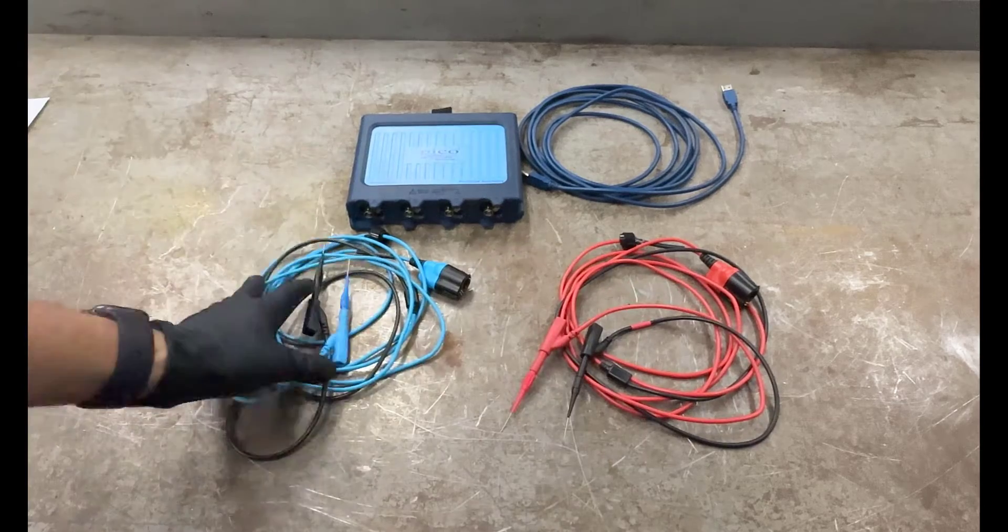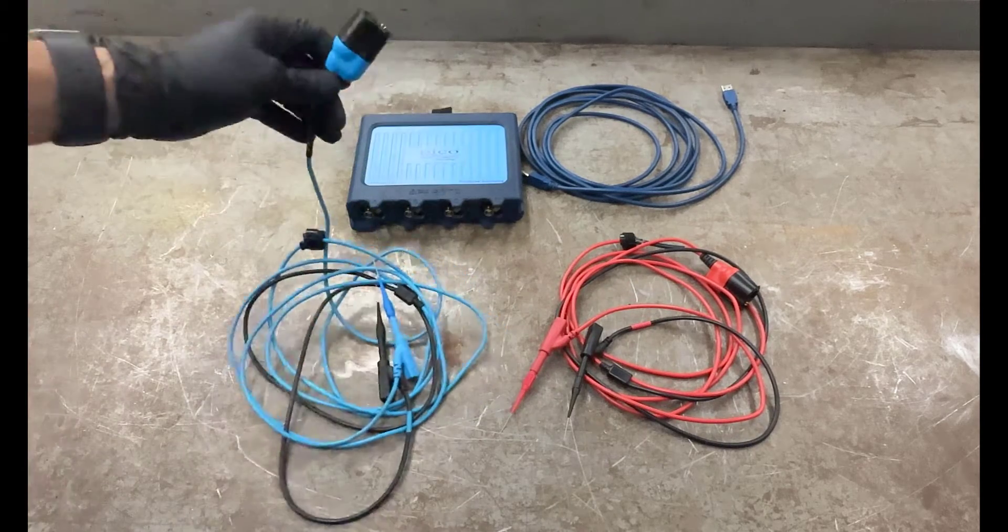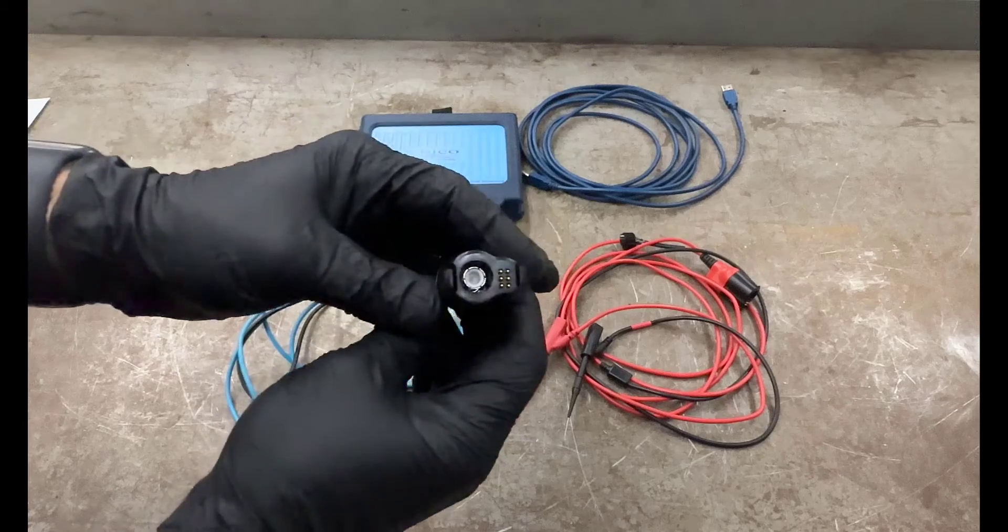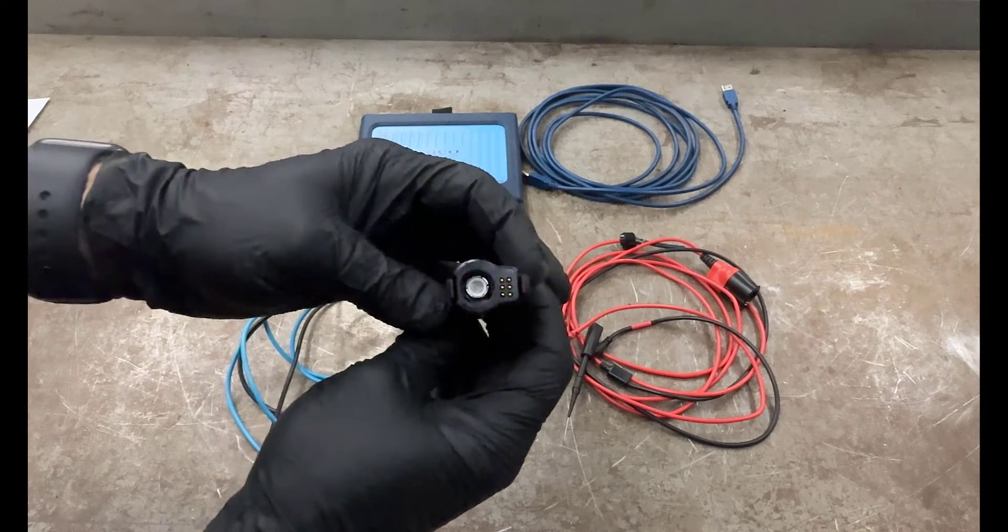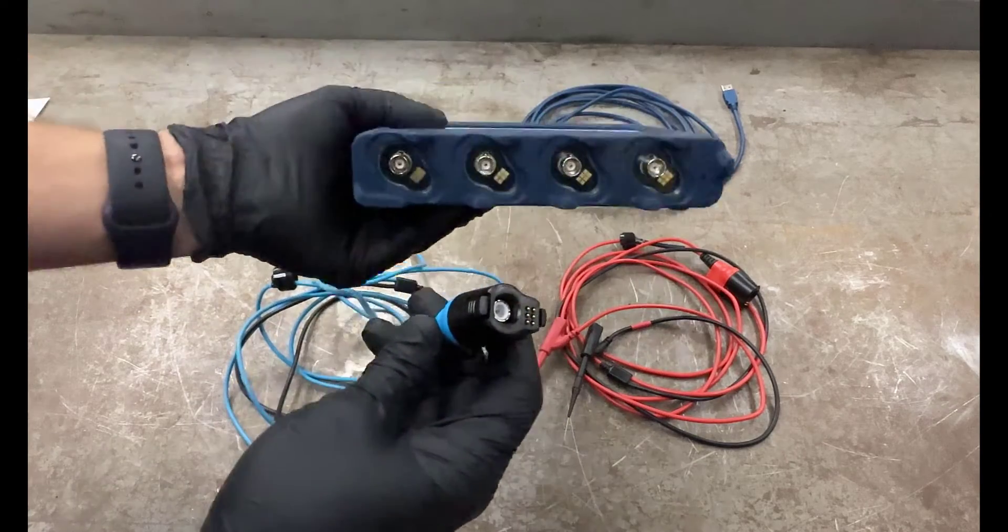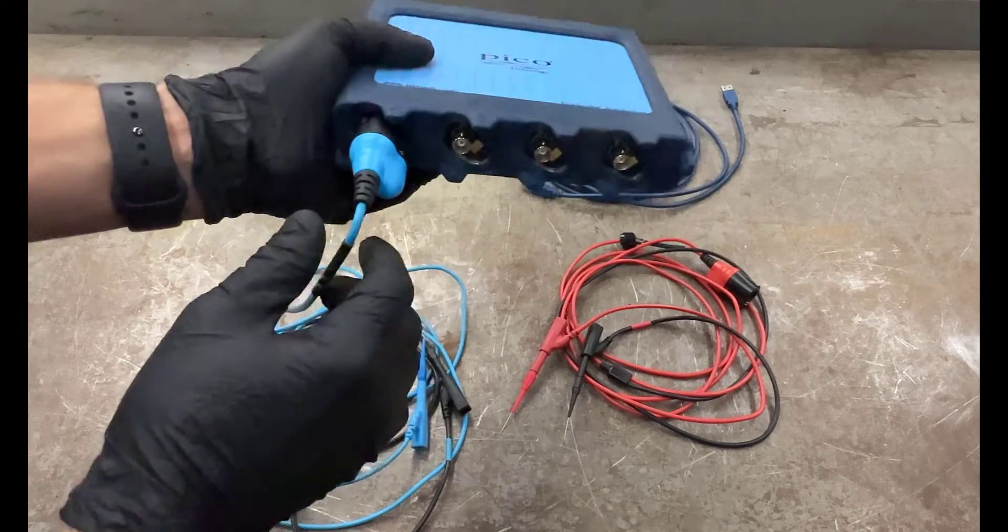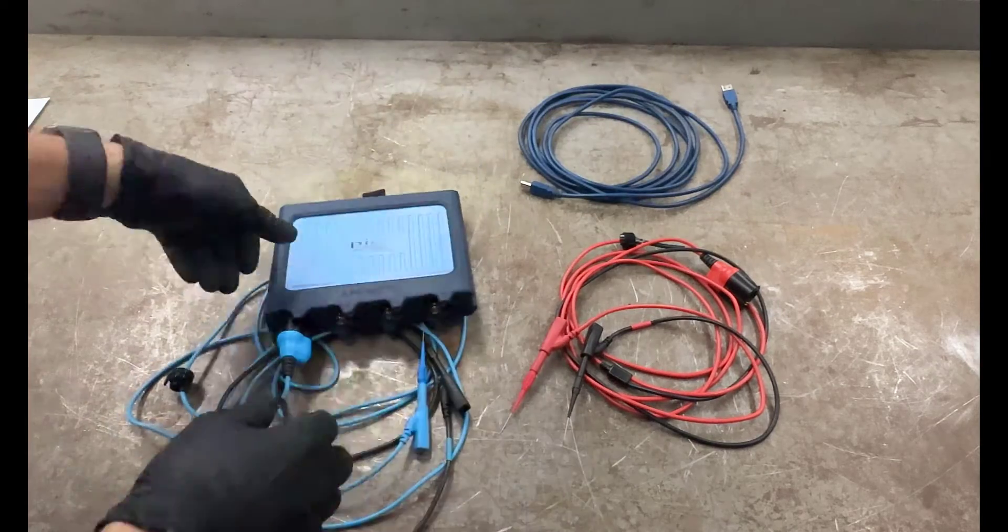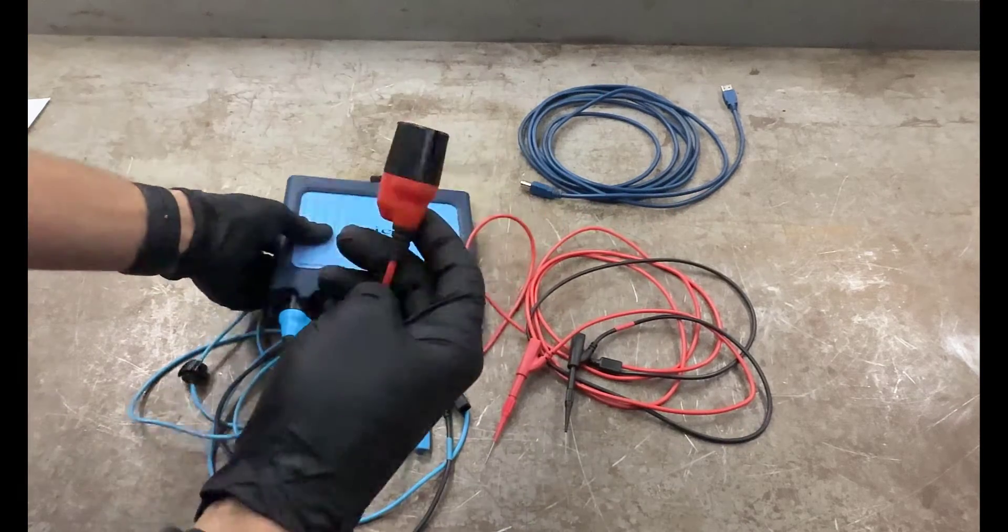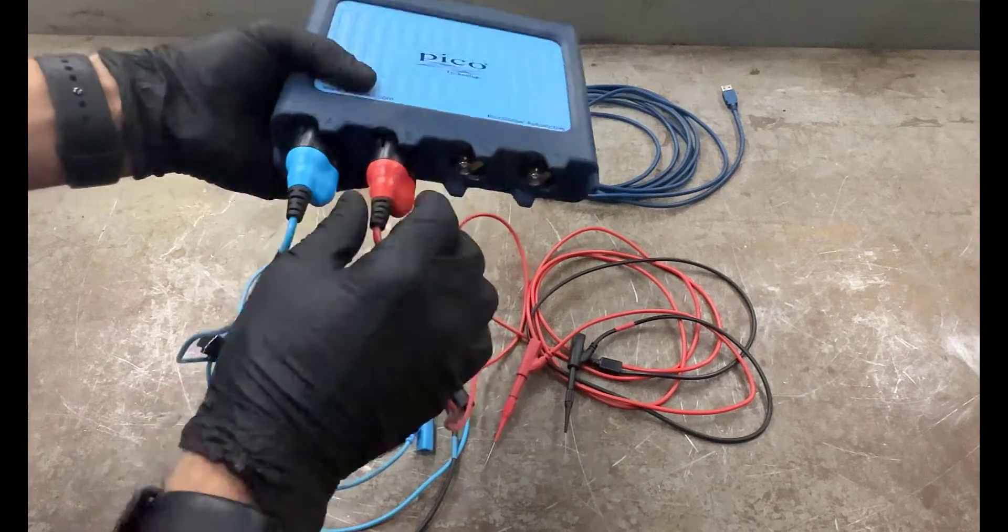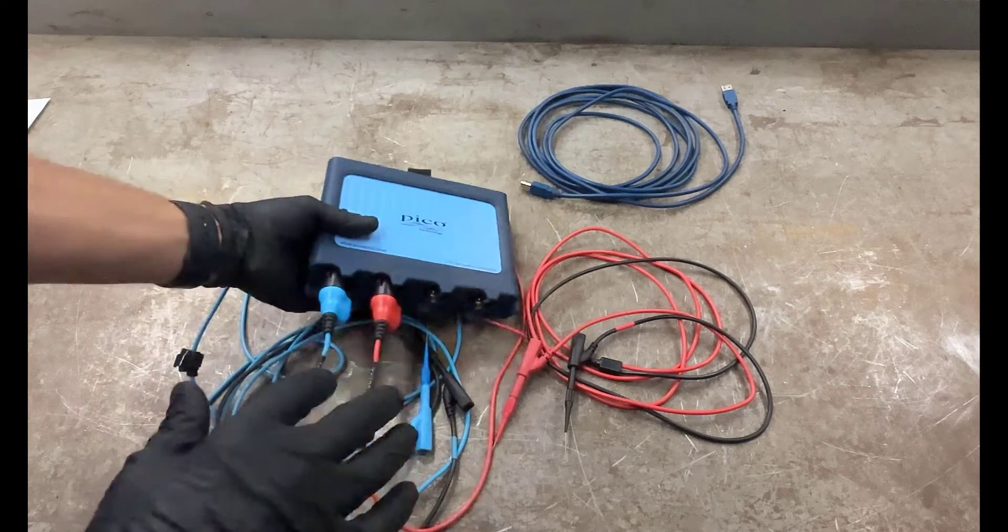Then I'm going to hook up the cables to the actual PicoScope itself, and you can see how they have this different kind of fitting on there. That plugs in right up to the PicoScope, just like that. I'm going to do the same thing. Channel B, and again, this is going to be the red one. That's on there just like that.